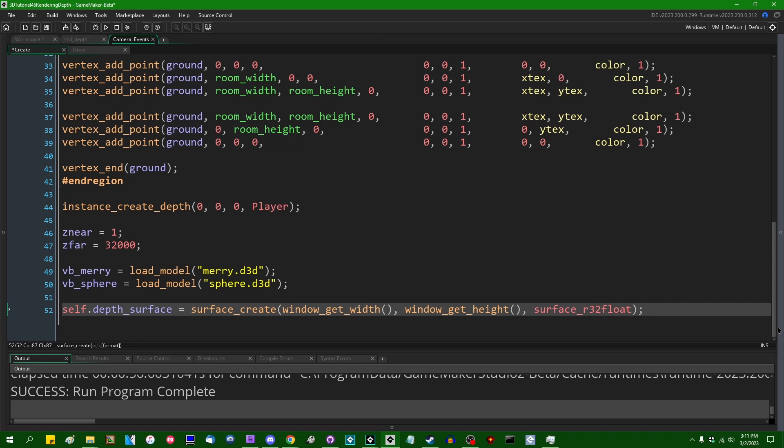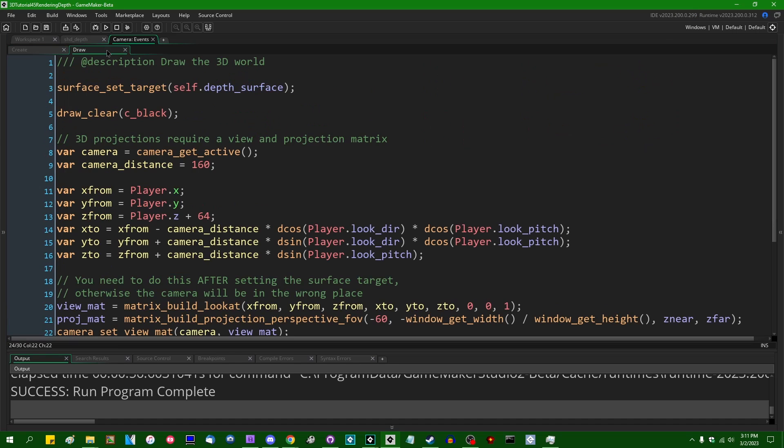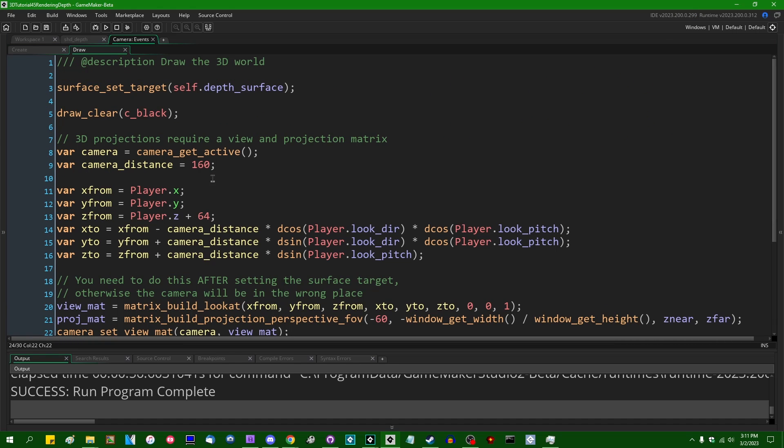and RGBA32float does take up a little bit more video memory than the standard GameMaker RGBA8_UNORM surface does. So I don't really think there's much of a reason to do that. But I'll talk more about that in the deferred rendering video.